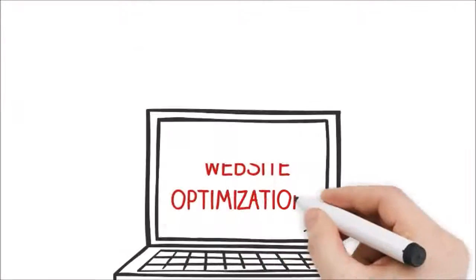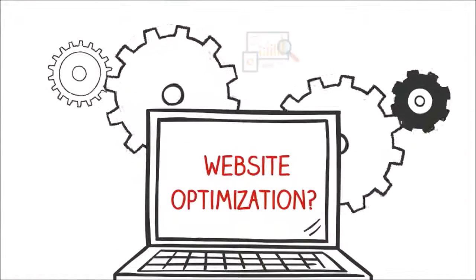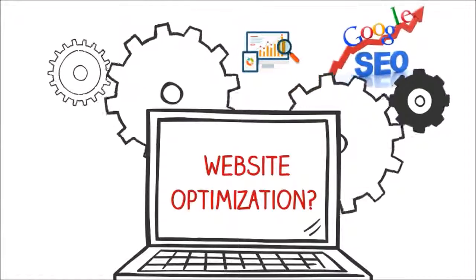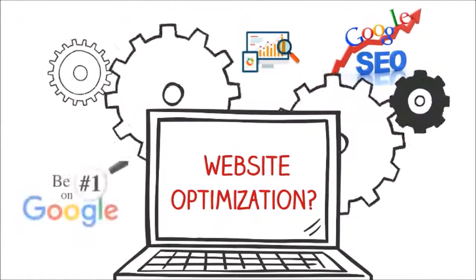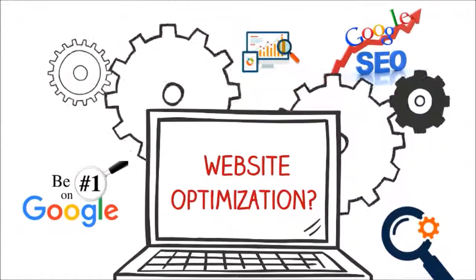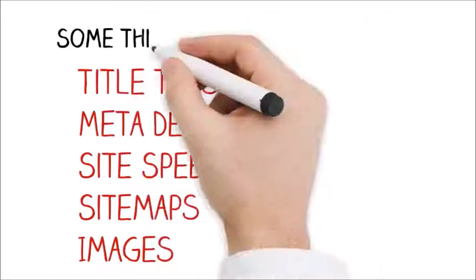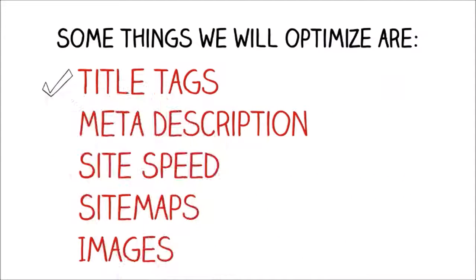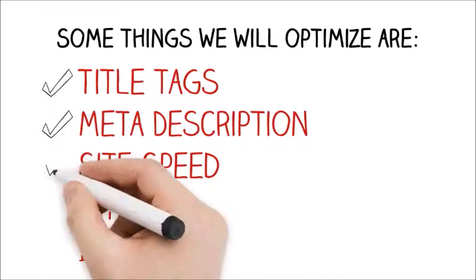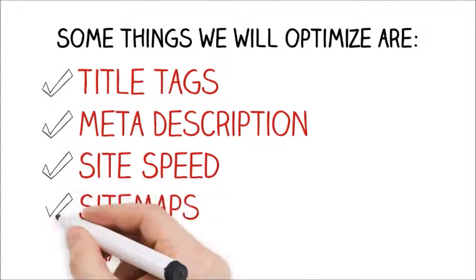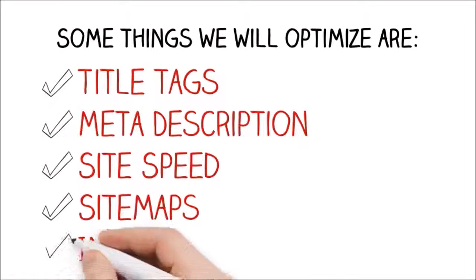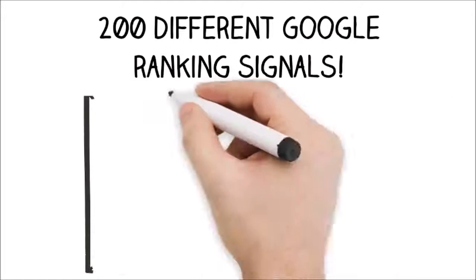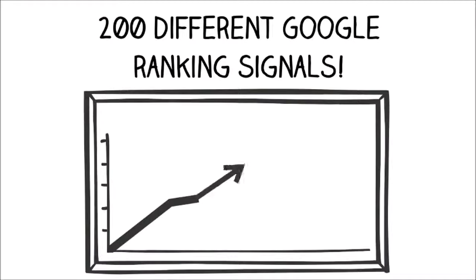What is website optimization? In plain words, it's all the technical things we do to your website to make sure Google ranks you highly so you can be found by potential clients. Some things we will optimize include title tags, meta descriptions, site speed, sitemaps, images, and much more. In fact, we will optimize for over 200 different Google ranking signals.